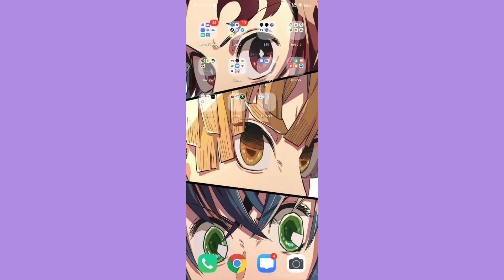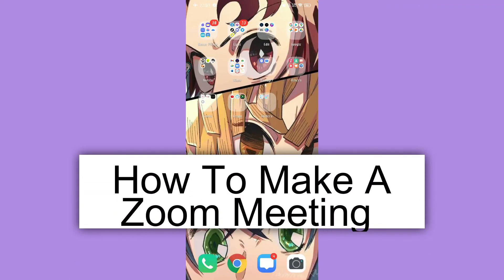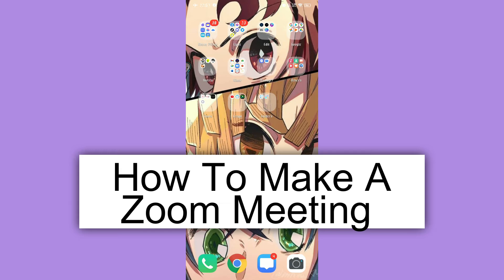Hi! For today, we are back again to a quick and easy video tutorial on how to create a Zoom meeting. With no further ado, let's start.